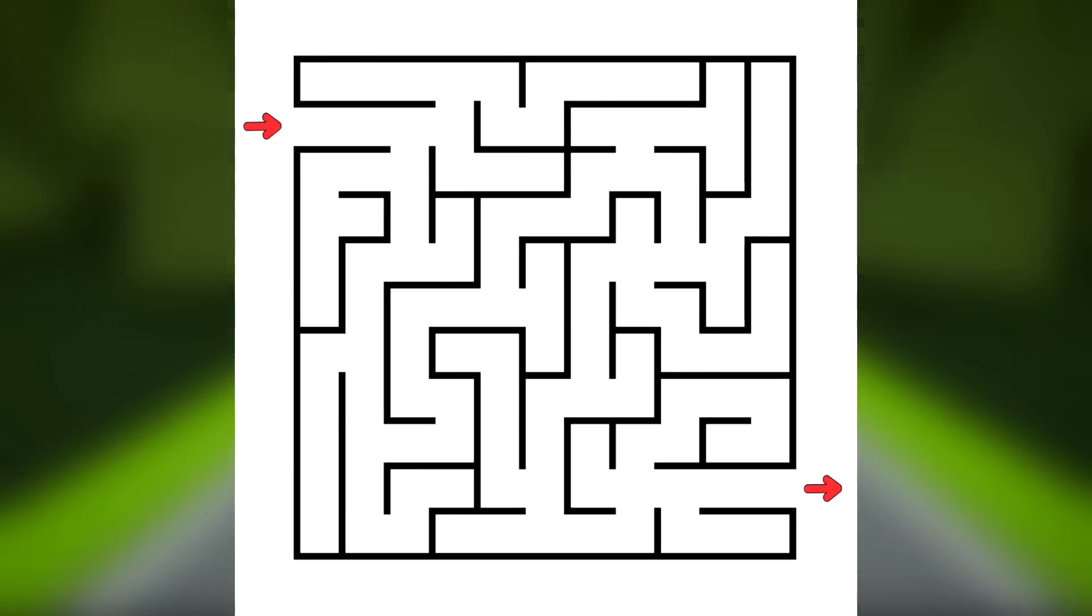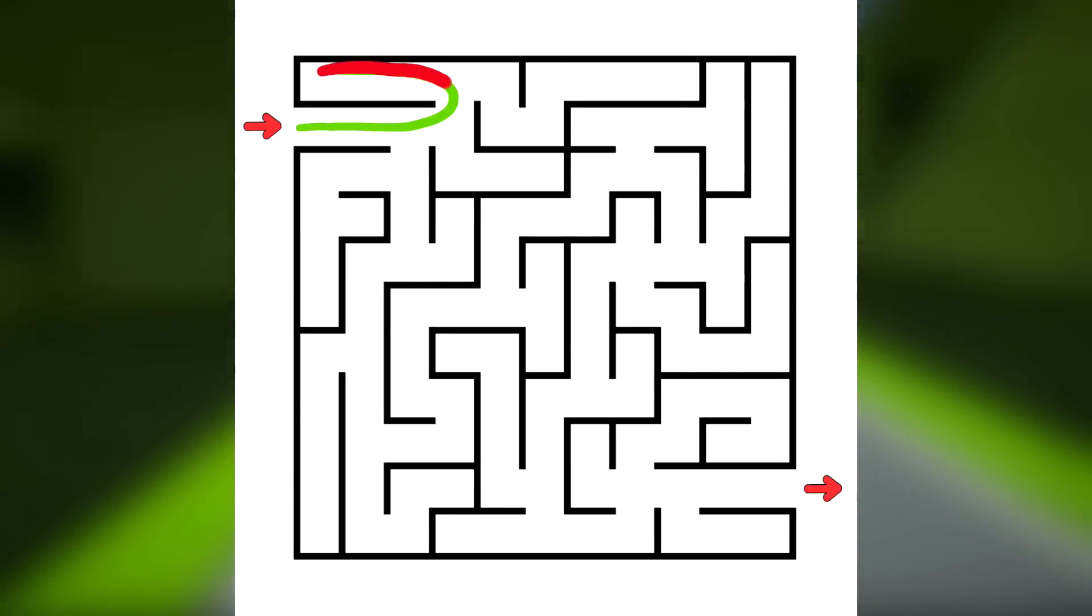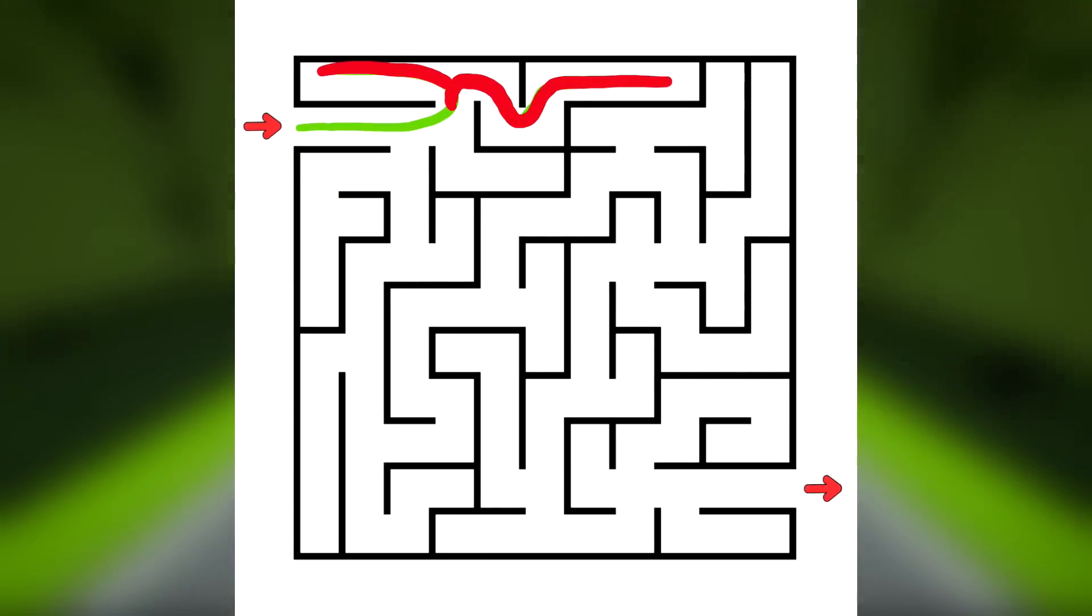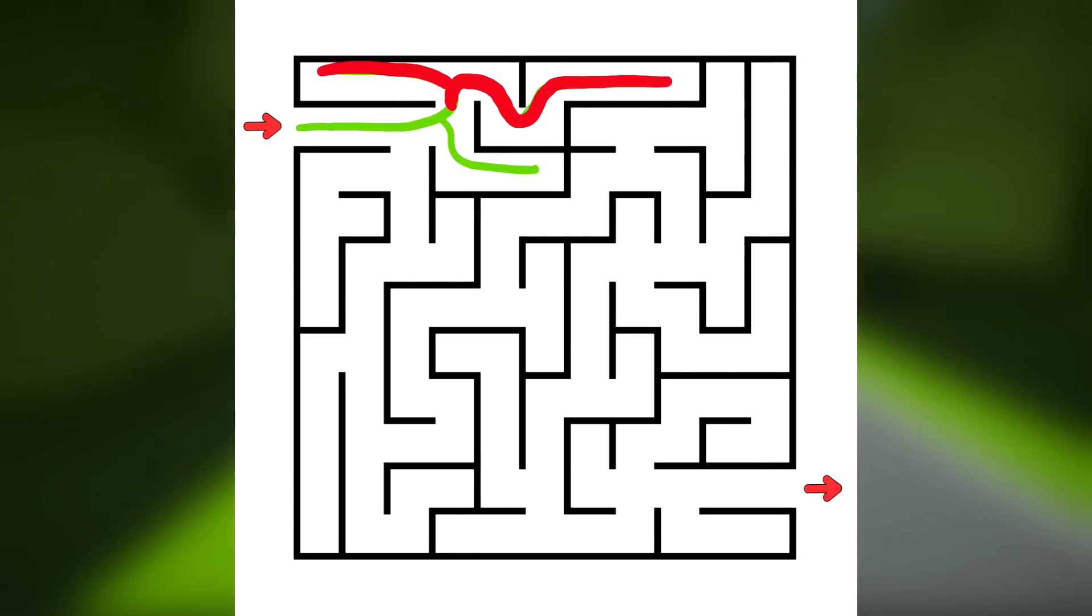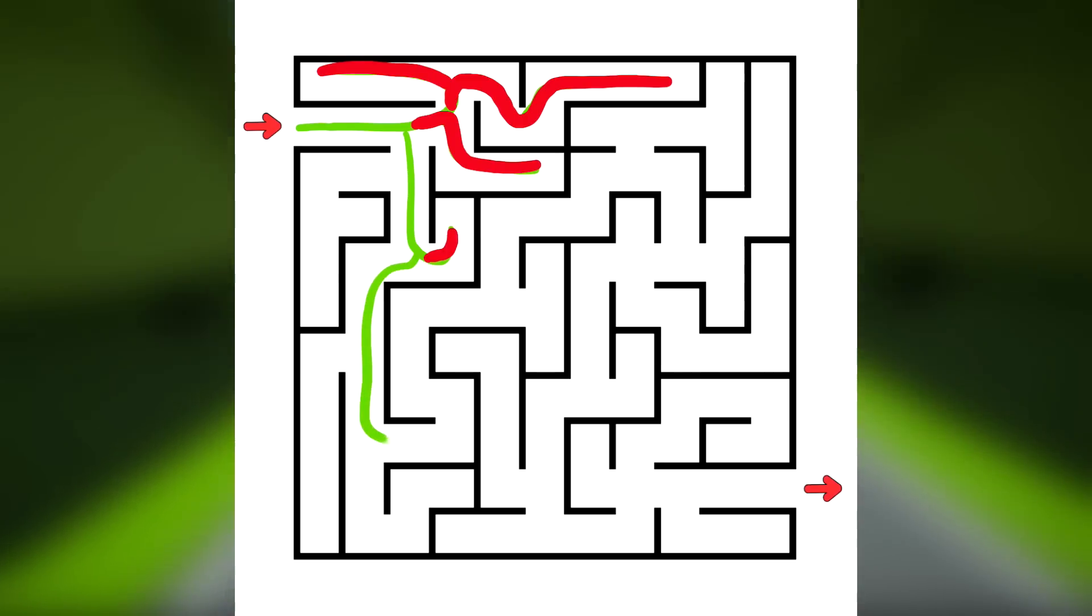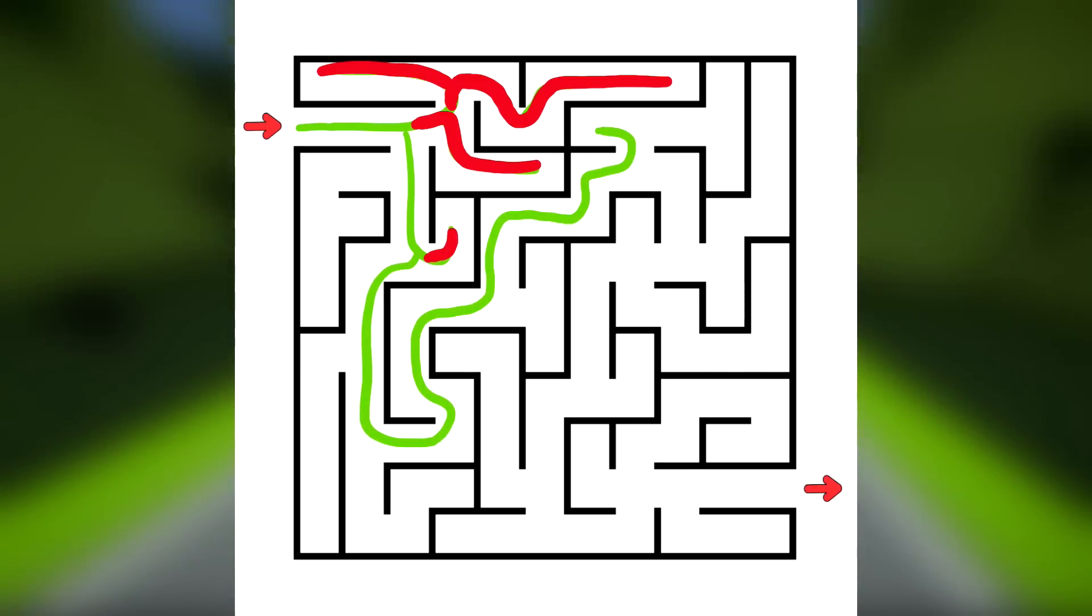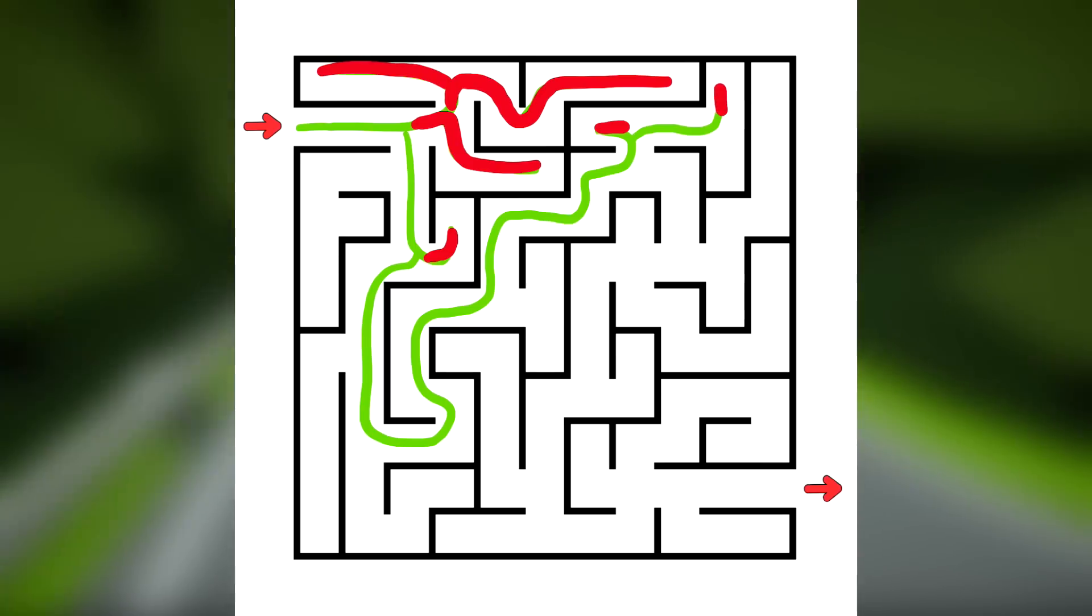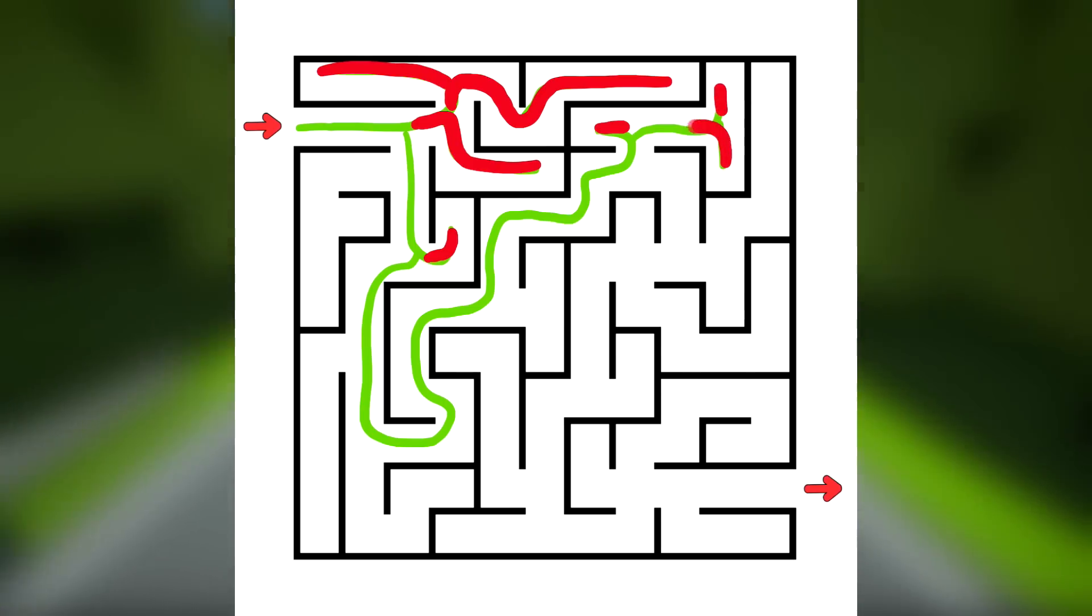This can be visualized as searching a maze with no loops. At each intersection, take the leftmost path. Once a dead end is found, return to the most recent intersection and take the leftmost unexplored path.